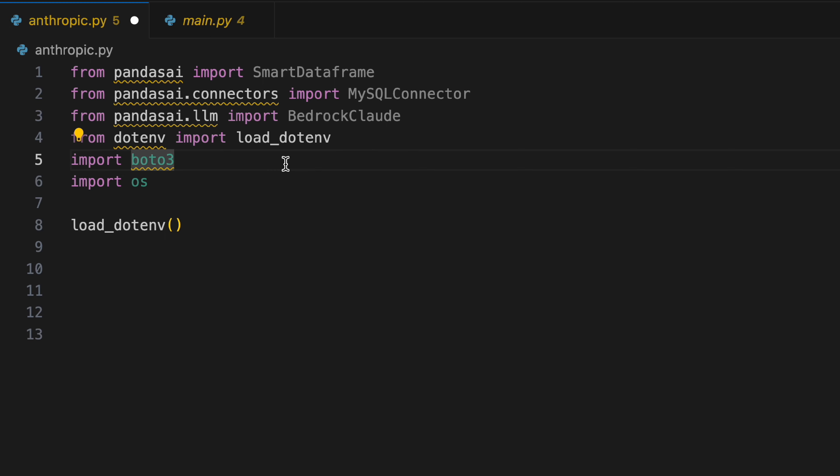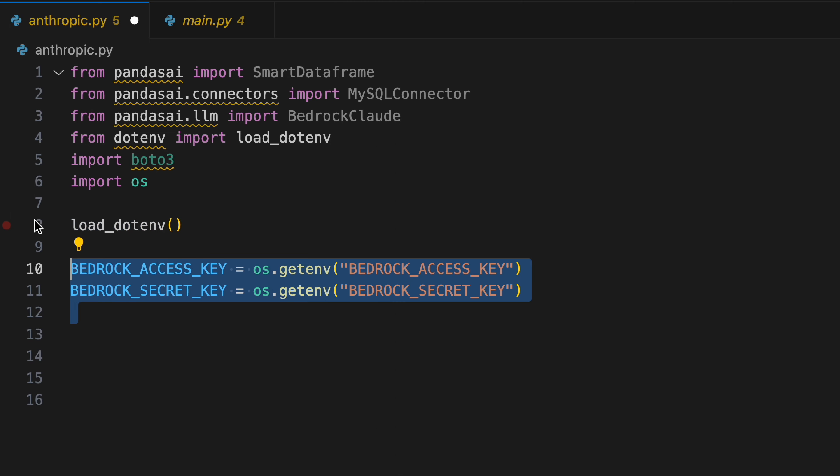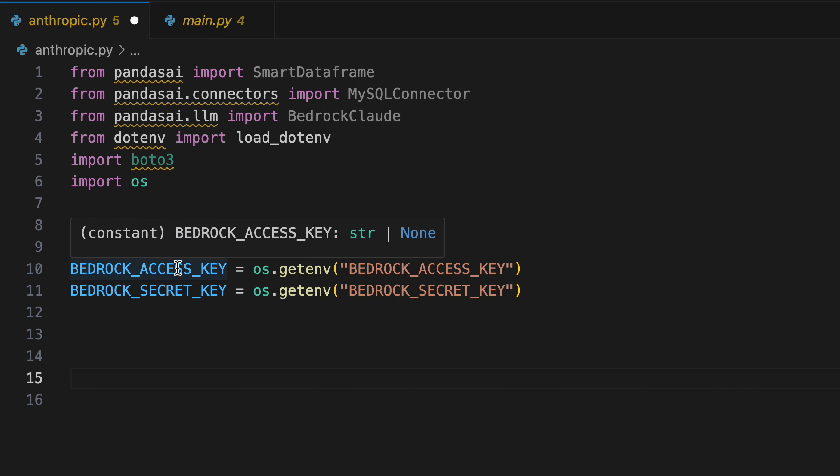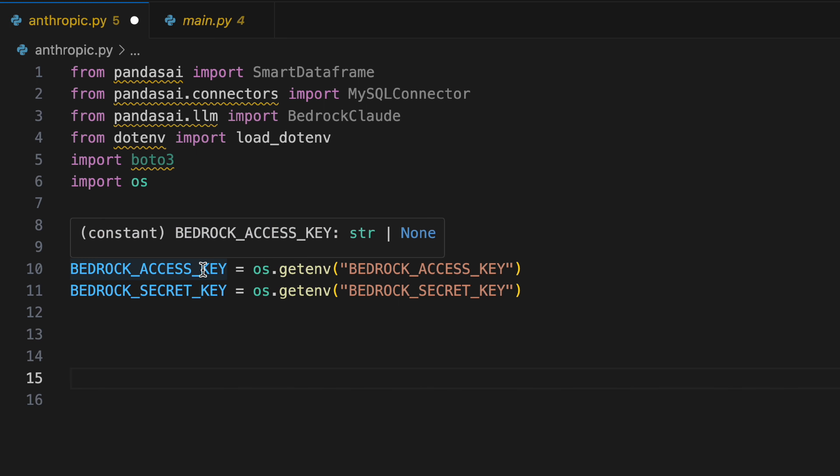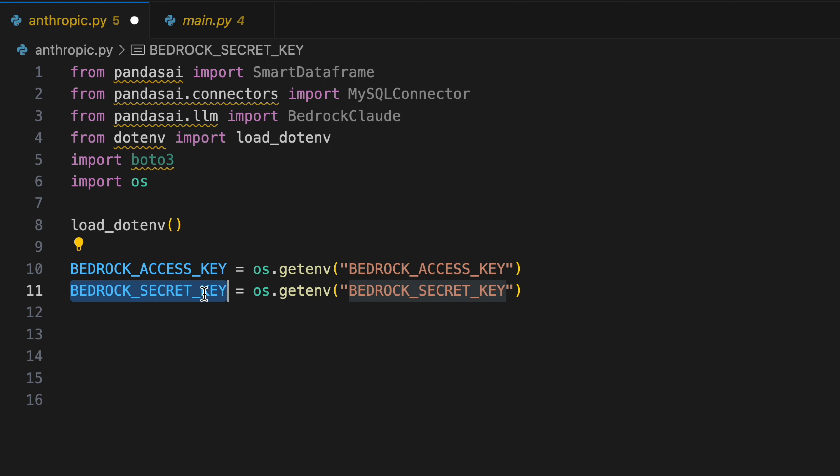Pretty standard stuff over here. We're loading our .env file and then we're accessing some of the secrets we've placed within the .env file in terms of bedrock access key and bedrock secret key.